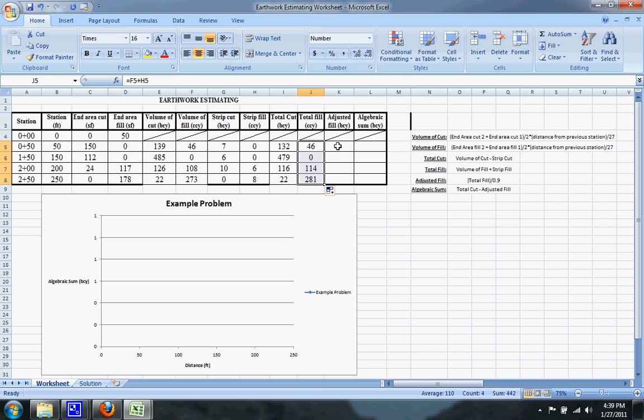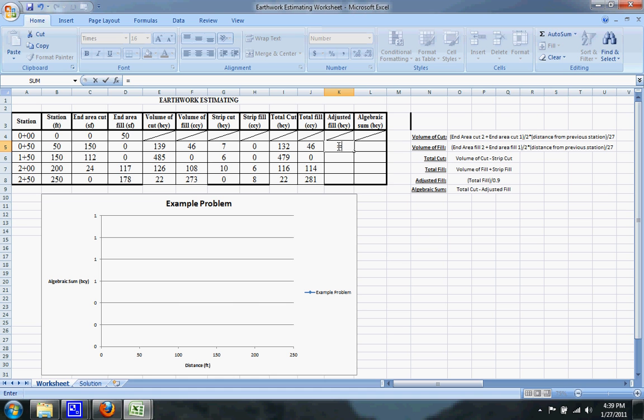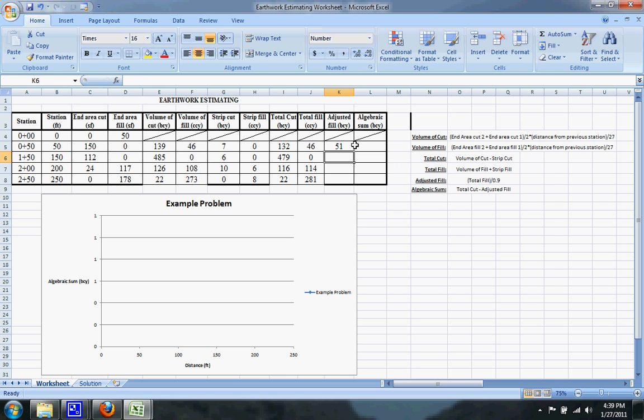And the next thing to calculate is the adjusted fill, which is equal to the total fill divided by 0.9, and that just changes from compacted cubic yards to bank cubic yards. So it's equal to that divided by 0.9, and drag that down.